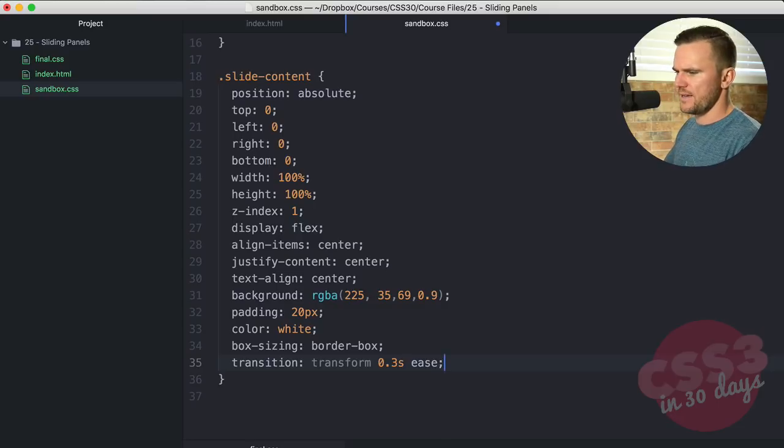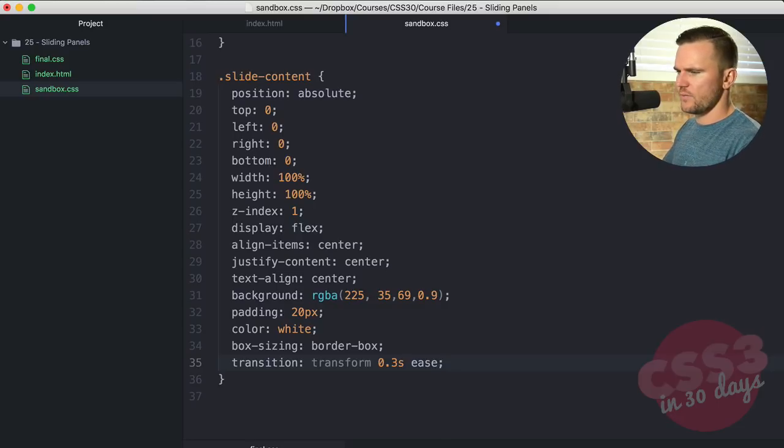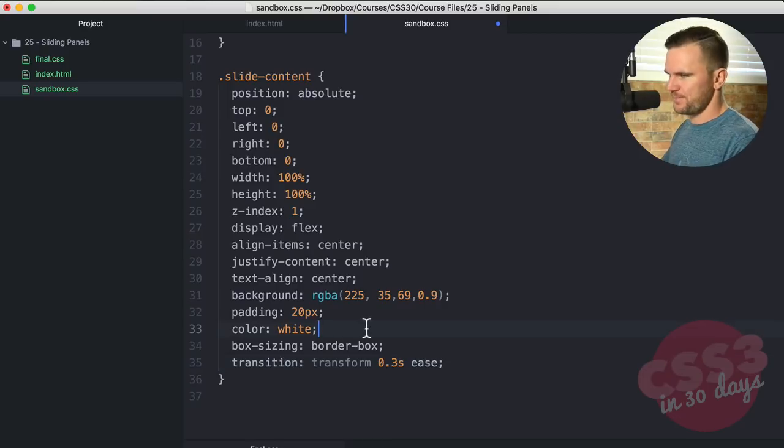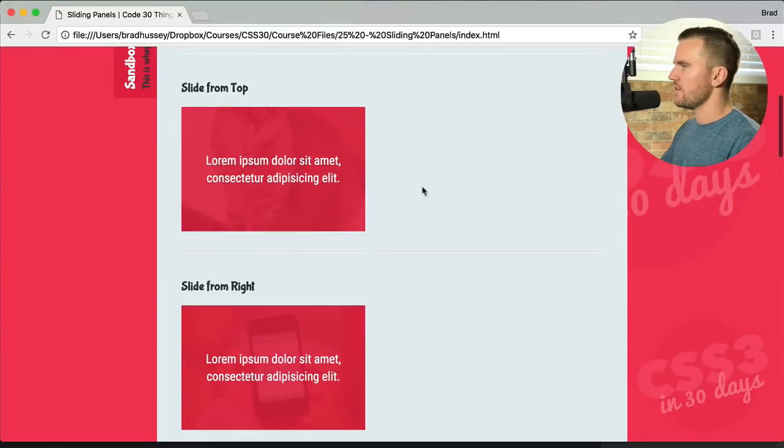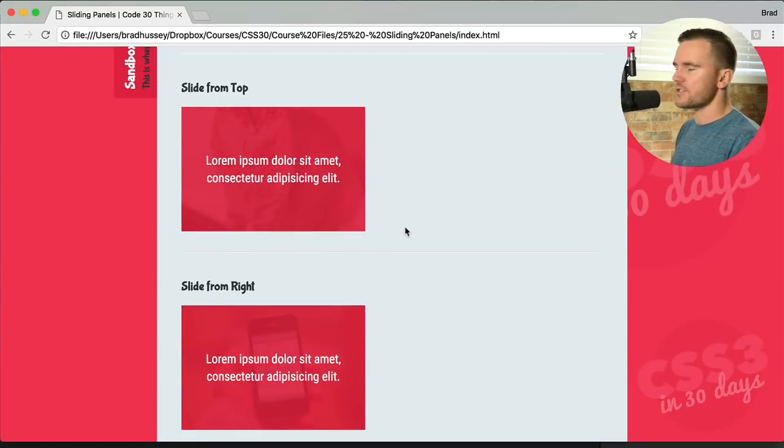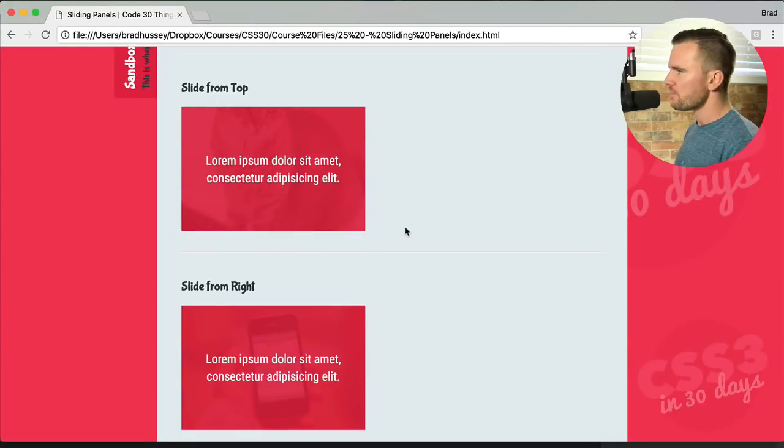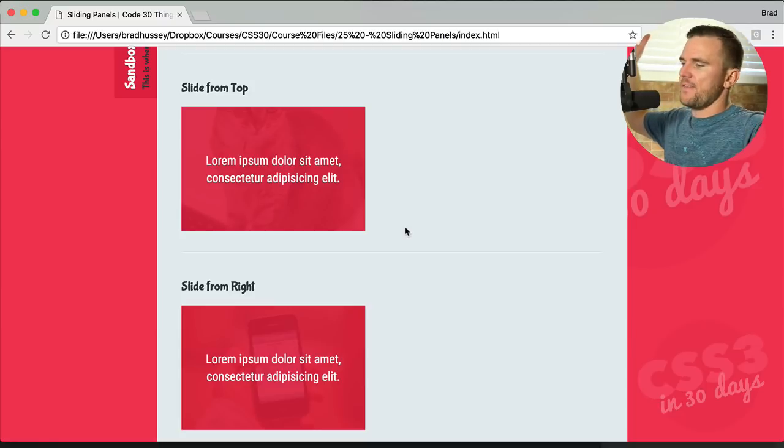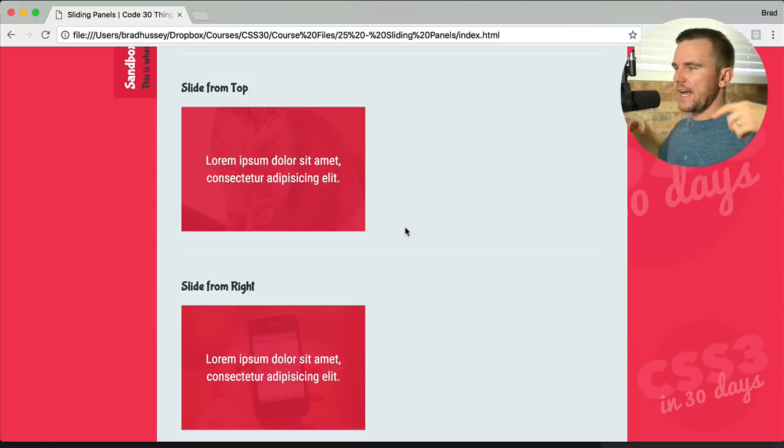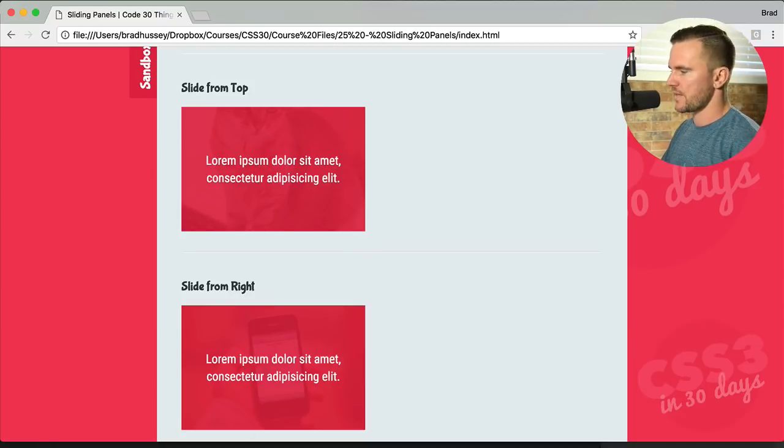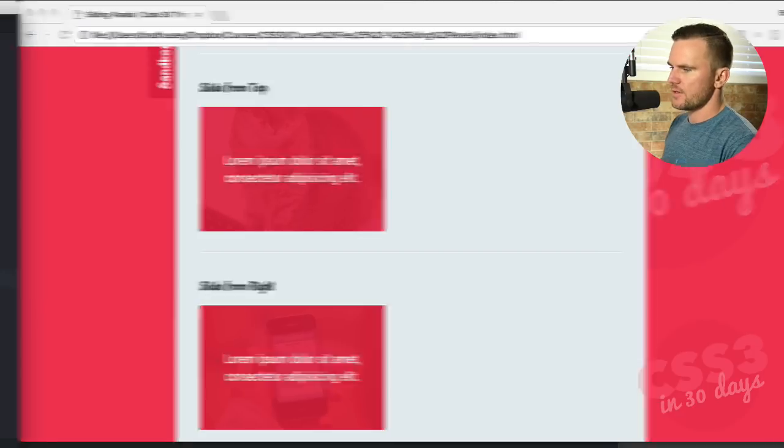So that's going to transition the transform property that we will add upon hover. Save that. Let's check it out. So now we've got that style. It looks good, but now what I want to do is hide it and then have it slide in when I hover. So let's make that happen.